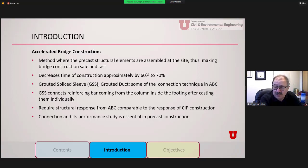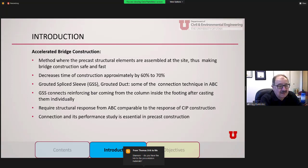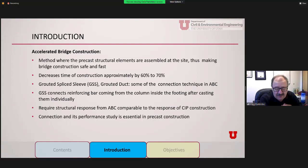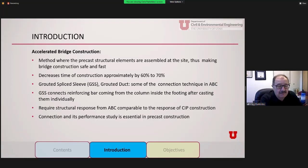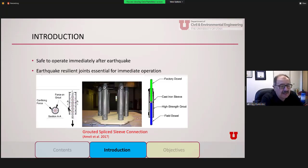In this particular work, we were able to combine these methods. The grouted splice sleeve connects reinforcing bars that come typically from the column inside the footing after casting them individually. Engineers and designers require the structural response of a bridge constructed this way to be comparable or perhaps even better than the seismic response of a cast-in-place joint. So we want to study the connection and its performance — essential for building bridges in a seismic region.